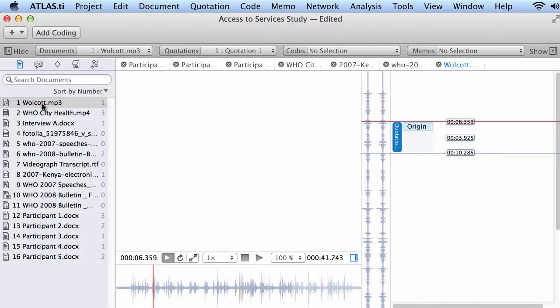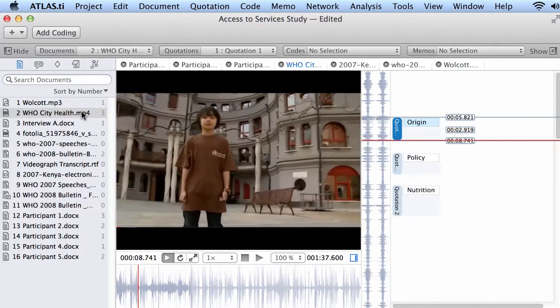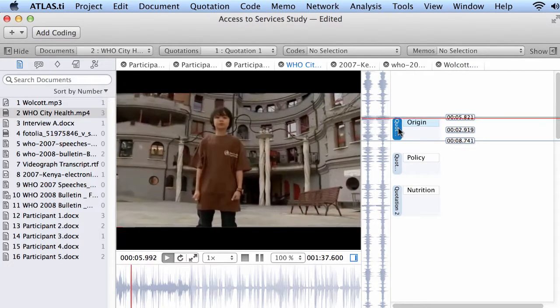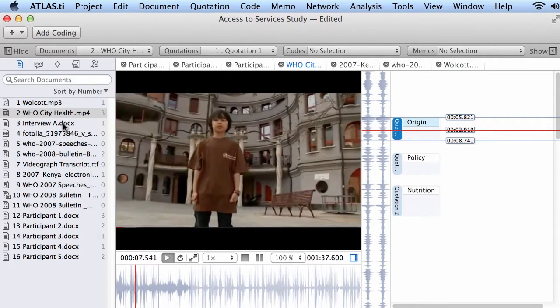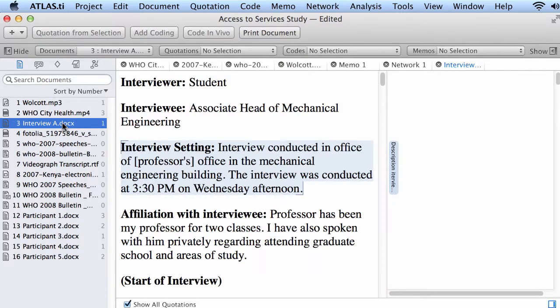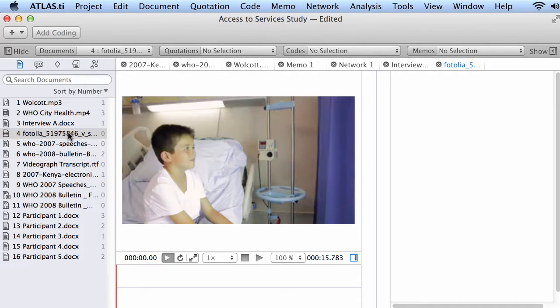So let's start by the documents. Here is an MP3 audio document. This is a video document, MP4, a Docx Word document, another video document here.